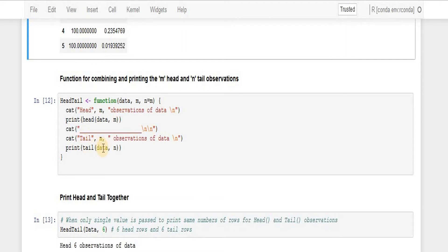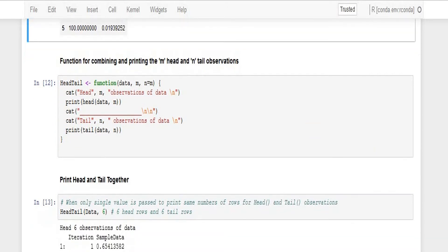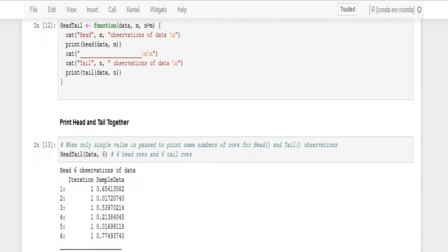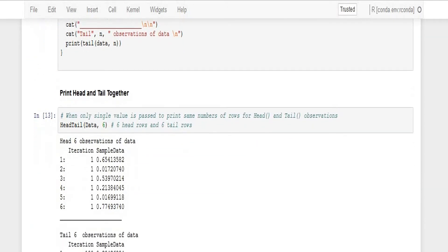I'm passing it like I said if I don't pass the second value, what it does: headTail function that we have created up there, I'm passing the data set.